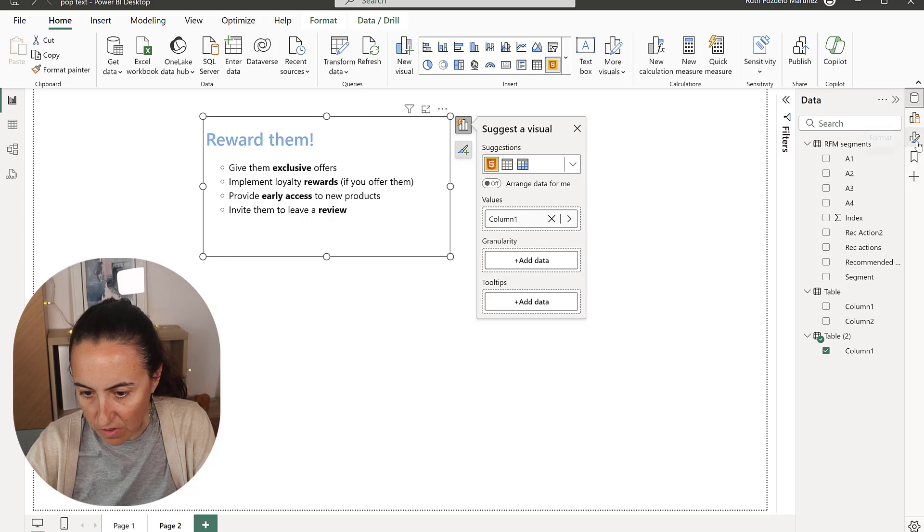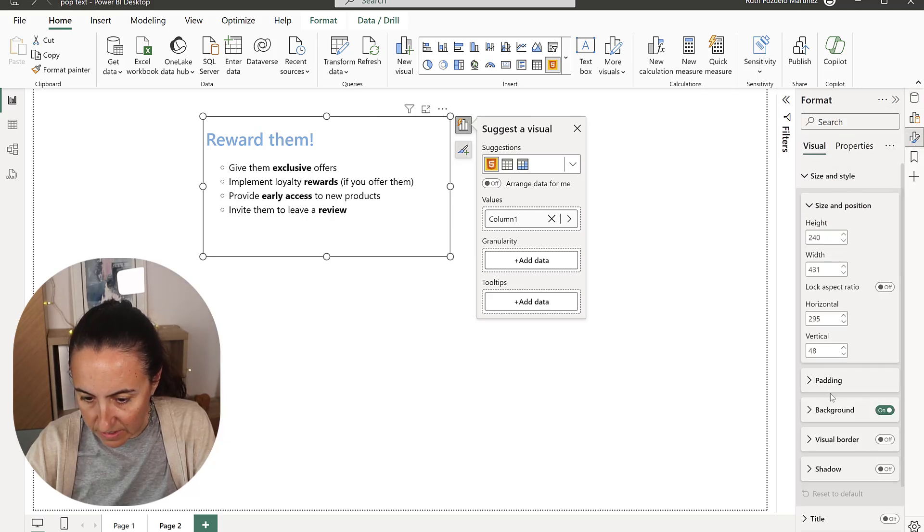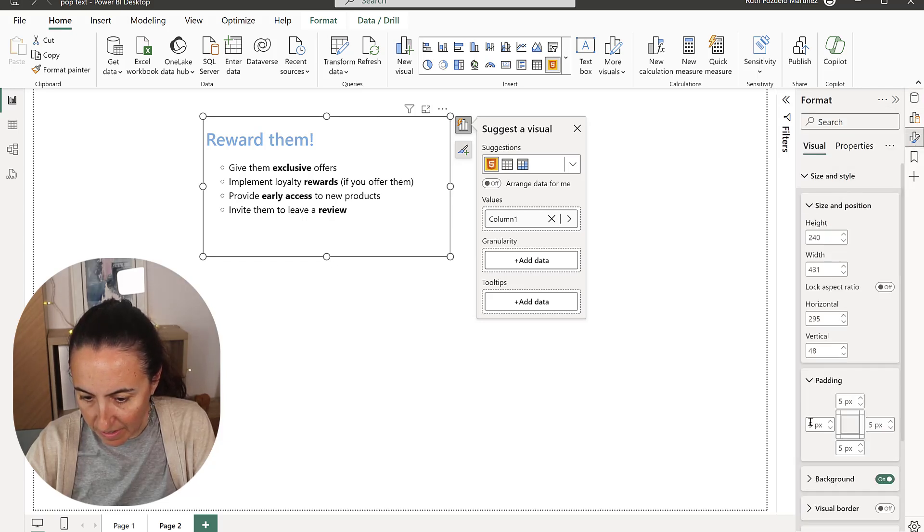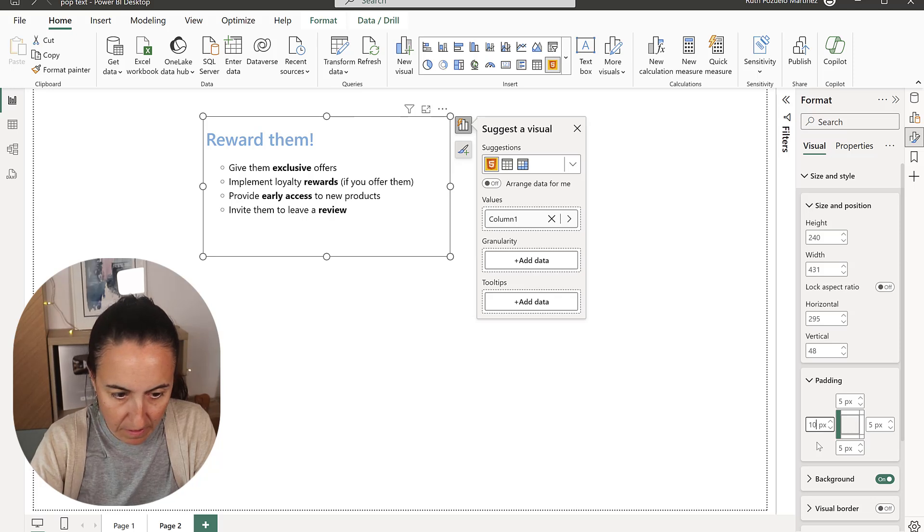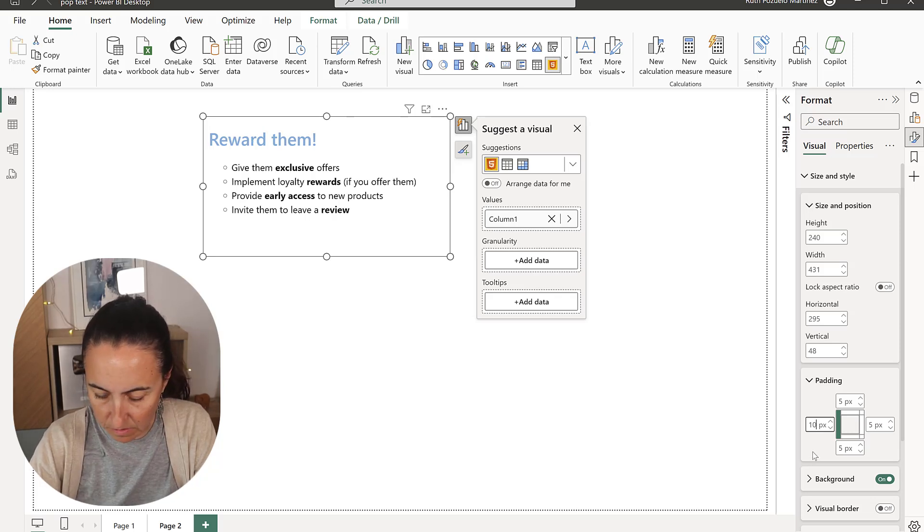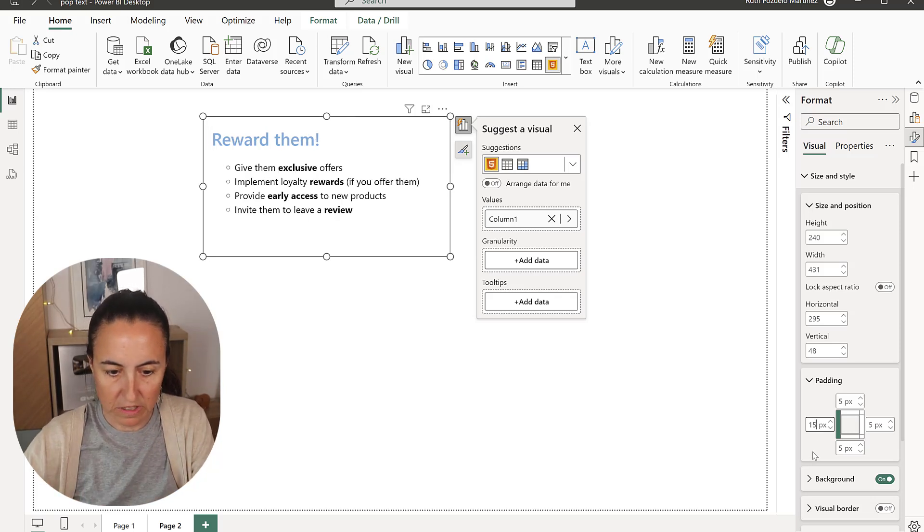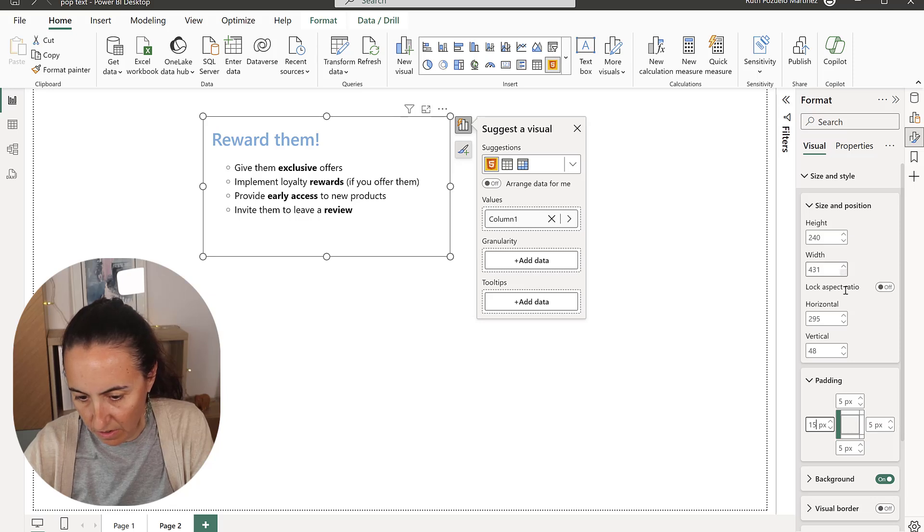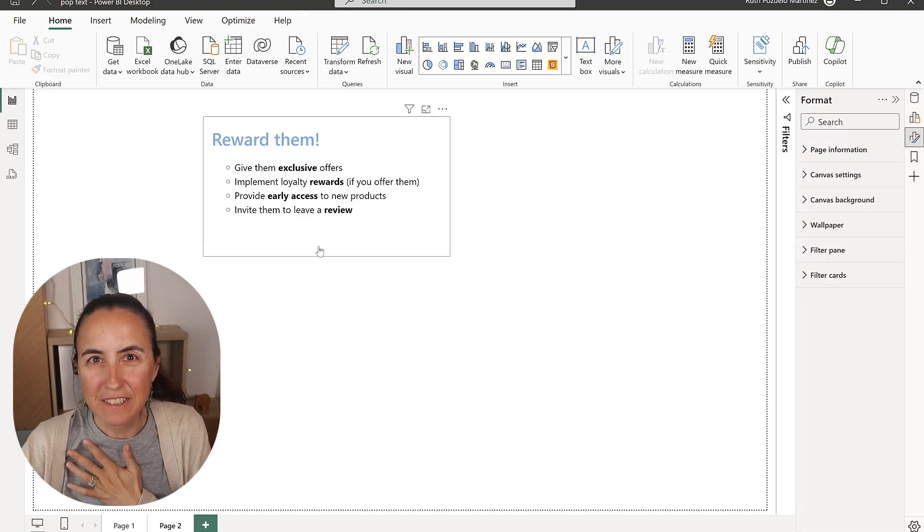You see that it gets like cramped in there. You can actually go to styles and the padding and increase the padding a bit. Otherwise, it gets like really, really tucked in together. This is very easy, right?